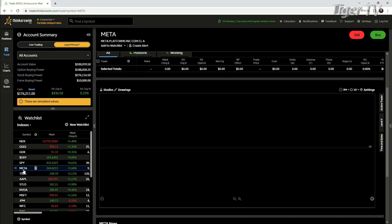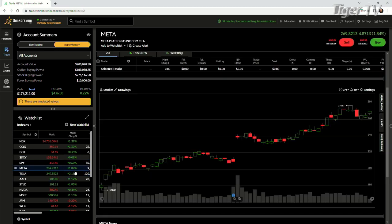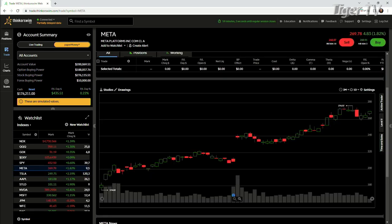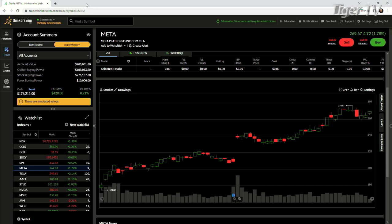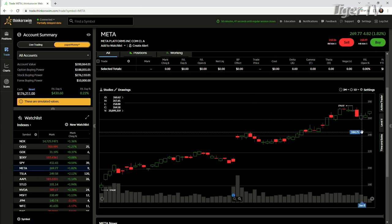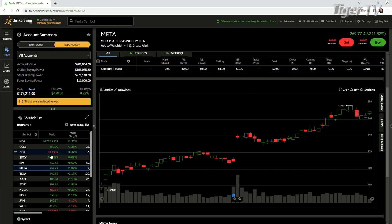Meta up 1.84%. Zuckerberg actually had an interview with a very popular podcaster and is going into more of his business model of what they're going to do in order to combat Apple. Very interesting. It seems like the investors are comfortable with Meta's plan going forward.